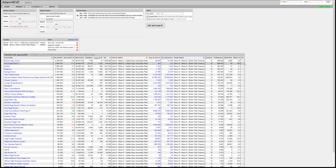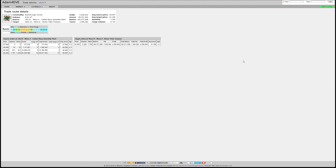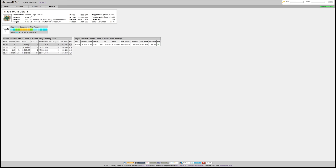If you want to see details on the proposed trades, you can click on the magnifying glass and you'll see which sell orders in Jita you would need to take and which buy orders in Rens you would fill.